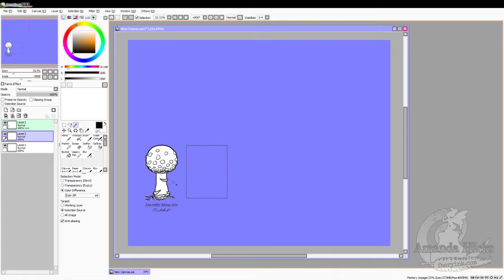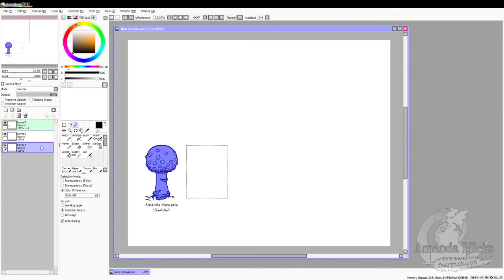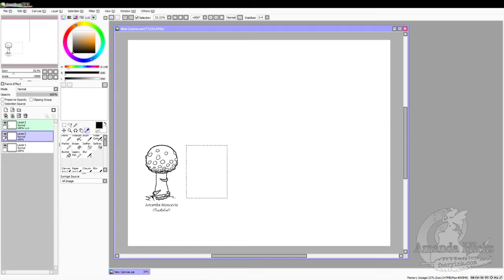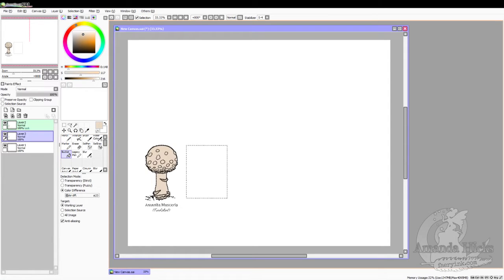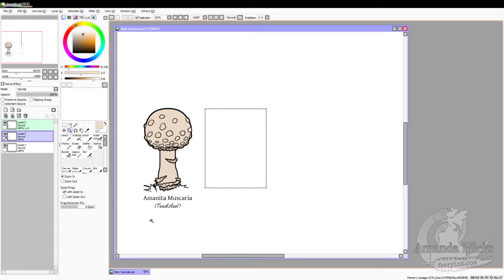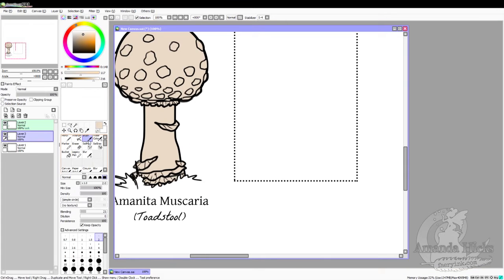I've added another layer below the mushroom and made the mushroom layer preserve opacity and selection source. Now I'm going in to color the mushroom with the basic color. I used the magic wand, clicked inside the mushroom, hit selection increment one twice so it gets under the black outline, and then flood filled. Now I've deselected.